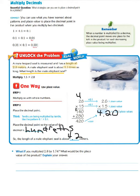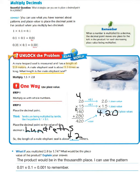What if you multiplied 2 and 8 tenths by 1 and 74 hundredths? What would be the place value of the product? The product would be in the thousandths place. I can use the pattern: one hundredth times one tenth equals one thousandth to remember this.